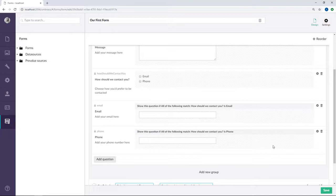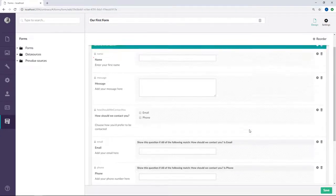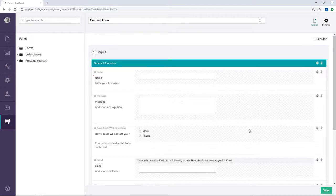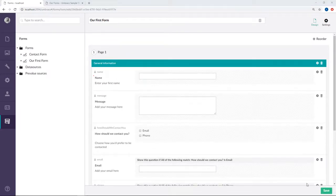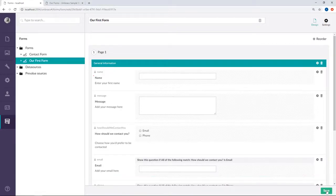And they will only be shown depending on what the user has selected in the field up here. You can also apply conditions to your groups, if for example you have a group that you only want to show if a specific answer has been given on a field. Alright, let's go ahead and save and check out how these conditions look on the front end of our site.